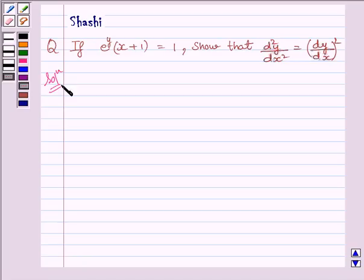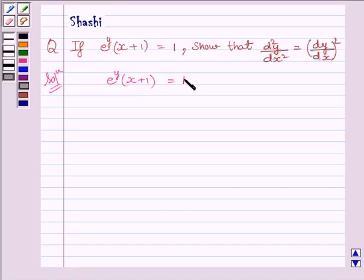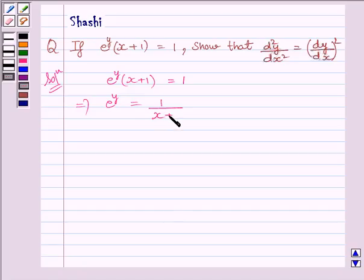We are given e raised to the power y, multiplied by x plus 1, is equal to 1. This implies e raised to the power y is equal to 1 upon x plus 1.